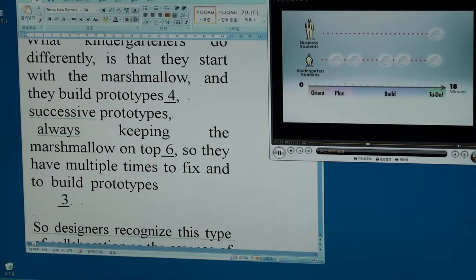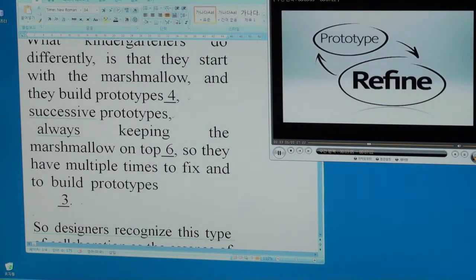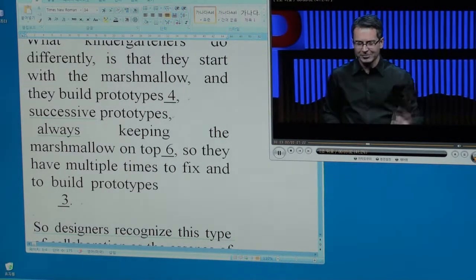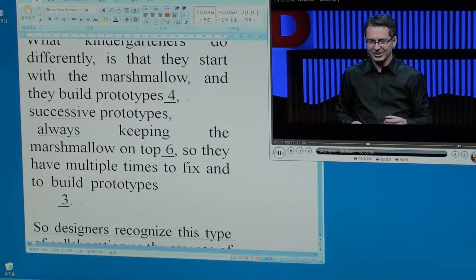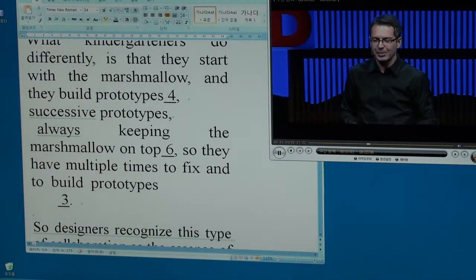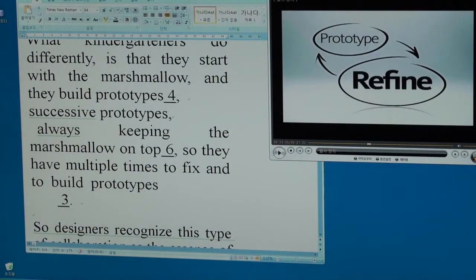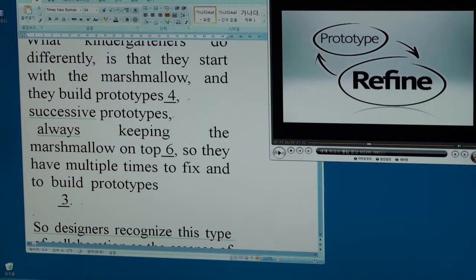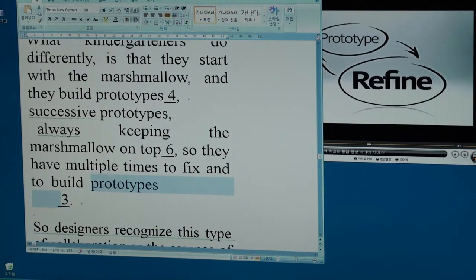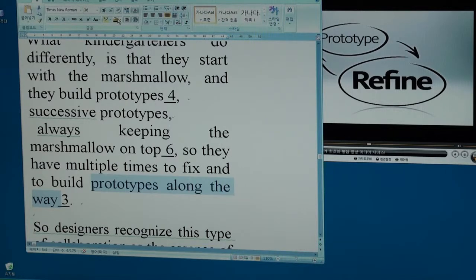So they have multiple times to fix and build prototypes along the way. To build prototypes along the way means as they're doing it, along the way.